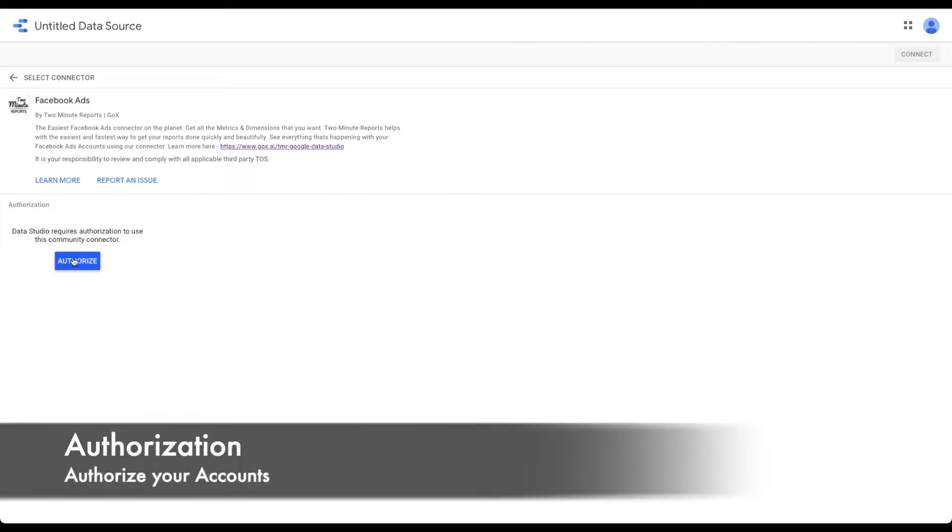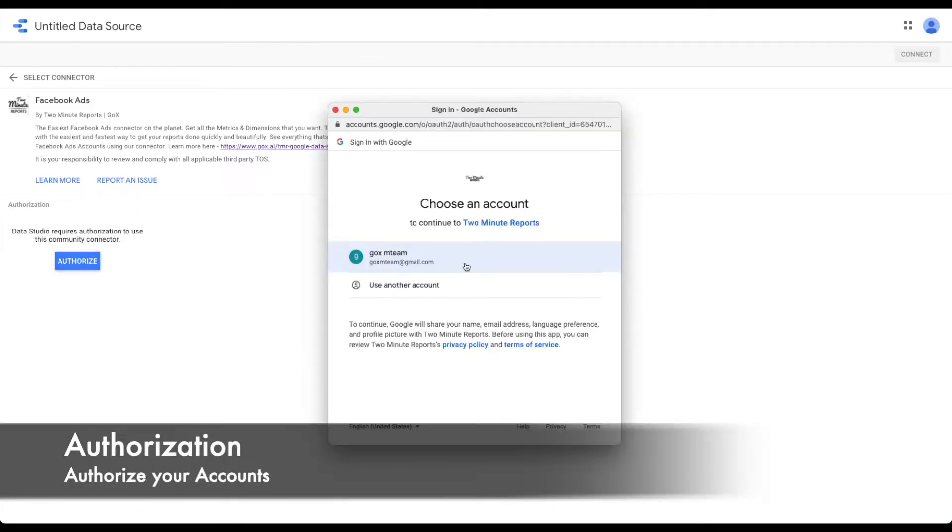Once inside, we can authorize and add the 2-Minute Reports connector to your Google Data Studio.